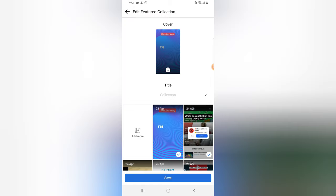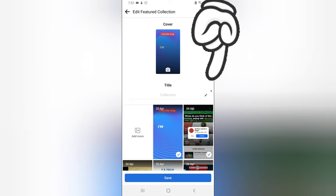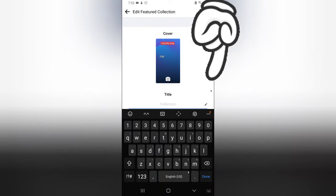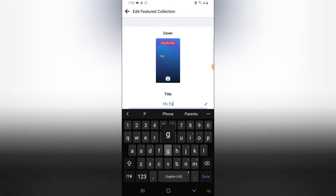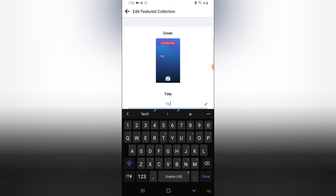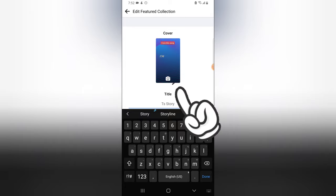This is actually the featured collection now. We can give our featured collection a name — click on the pencil icon and then type in a name. I'm going to call this 'TS Story'. You can call it any name you want.